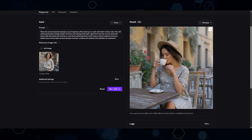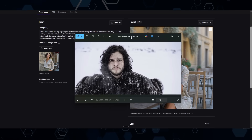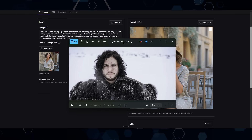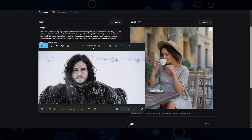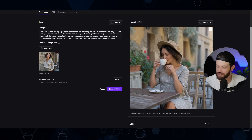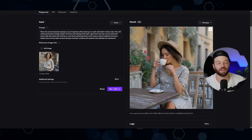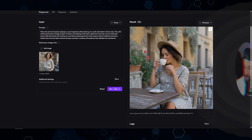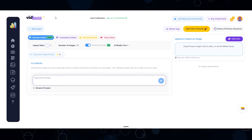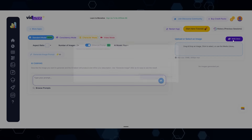This model is known for its really nice character realism. It claims that you can take a single reference image and basically put this character into any scene or situation that you want. So I'm going to try to do something similar, but instead I'm going to take Game of Thrones characters and turn them into pirates. The first thing I'm going to do is come into VidBuzz right here.